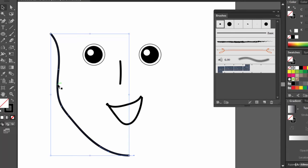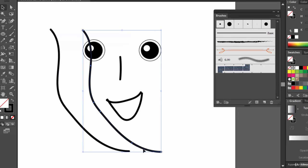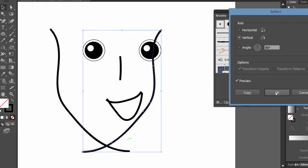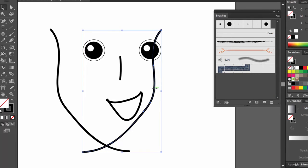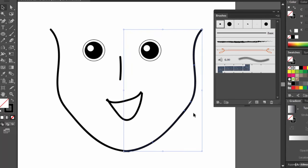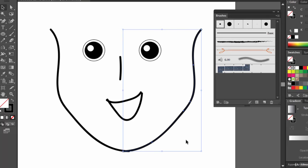We can reflect this using the reflect tool. I'll use both methods in the same video. Method 1: hold the Alt key and drag it to copy, then right-click on the path, go to Transform > Reflect, and click OK. Now just move this reflected copy into position using the arrow keys. Don't worry — we'll correct any misalignment.